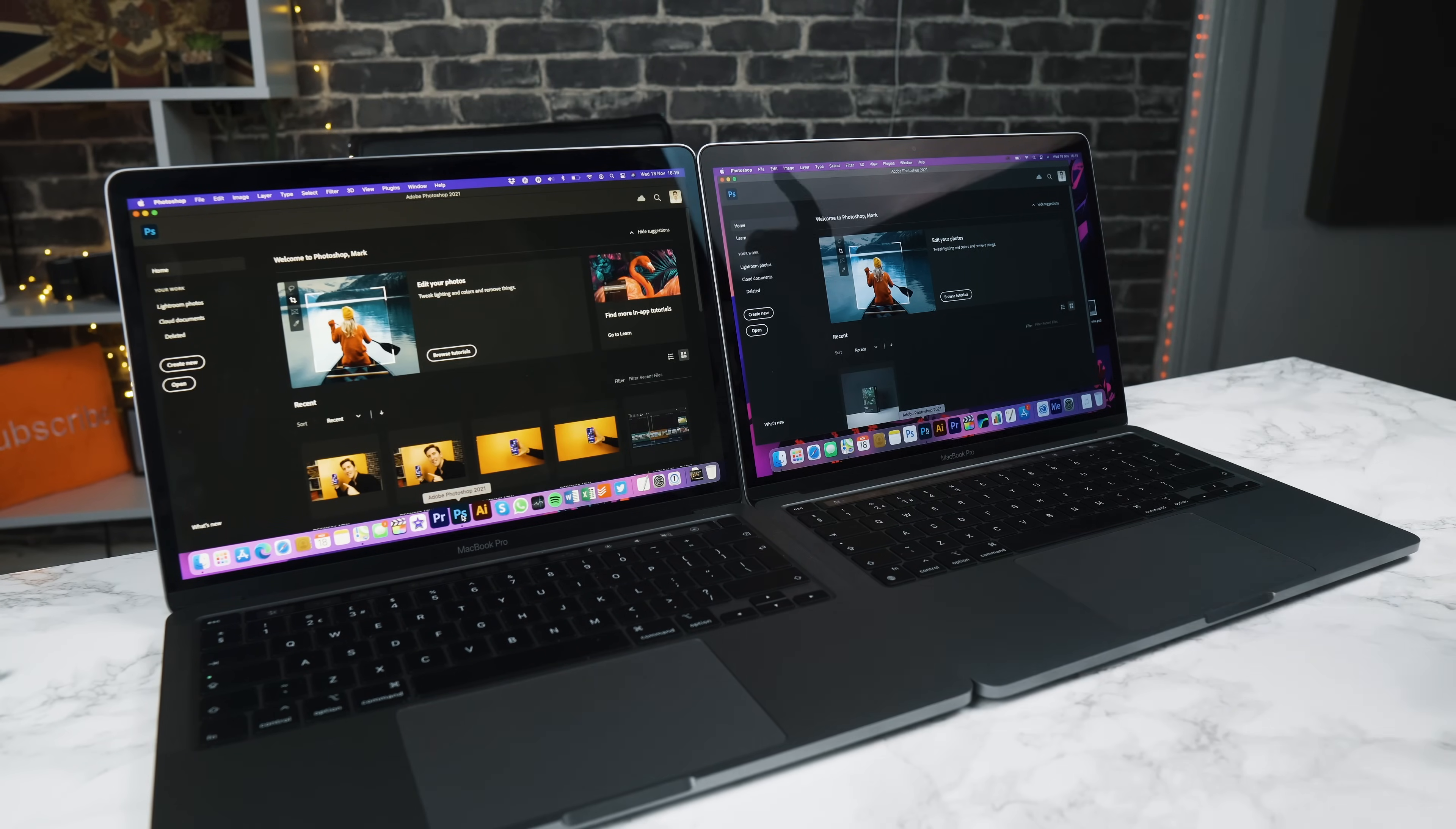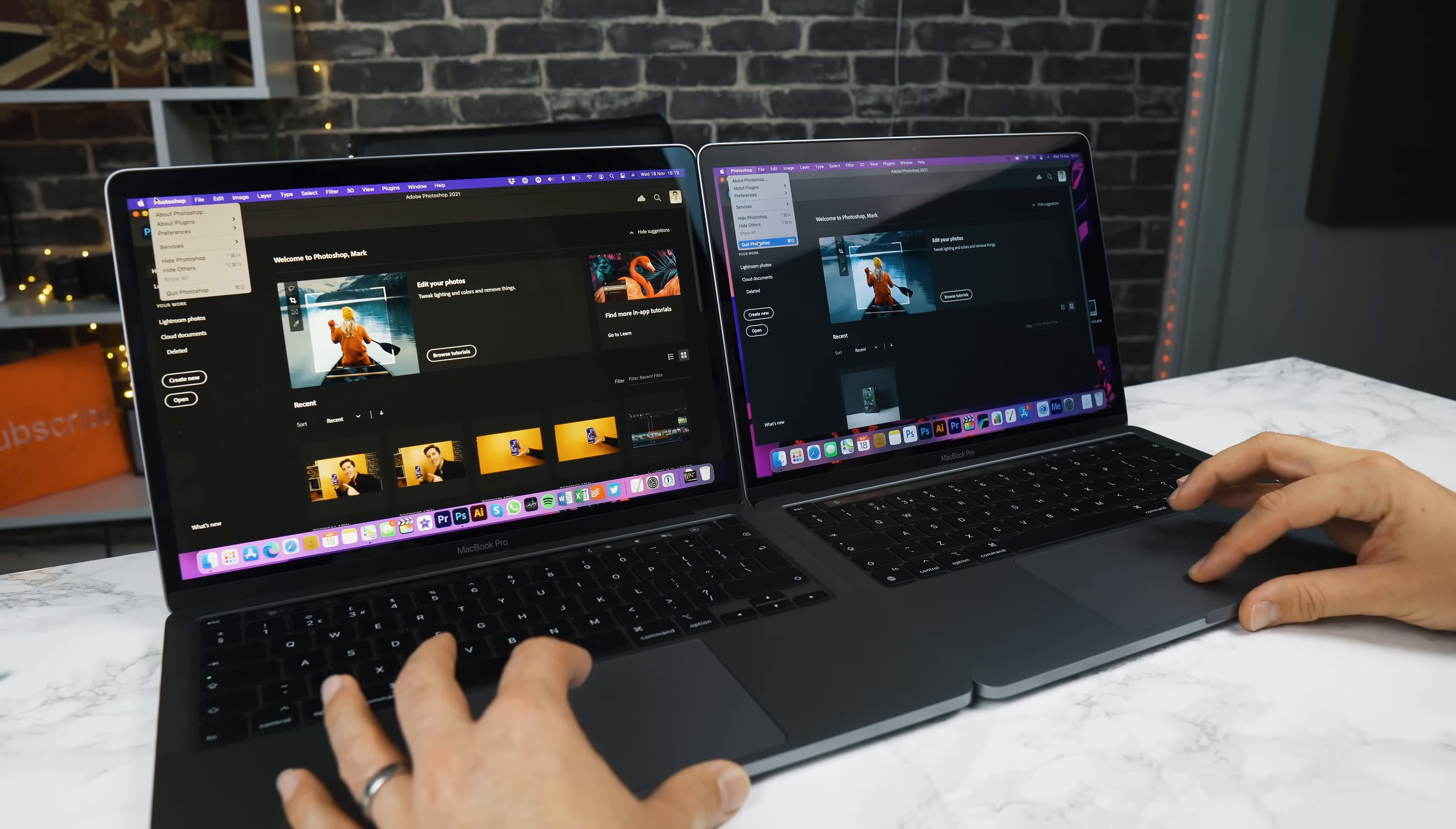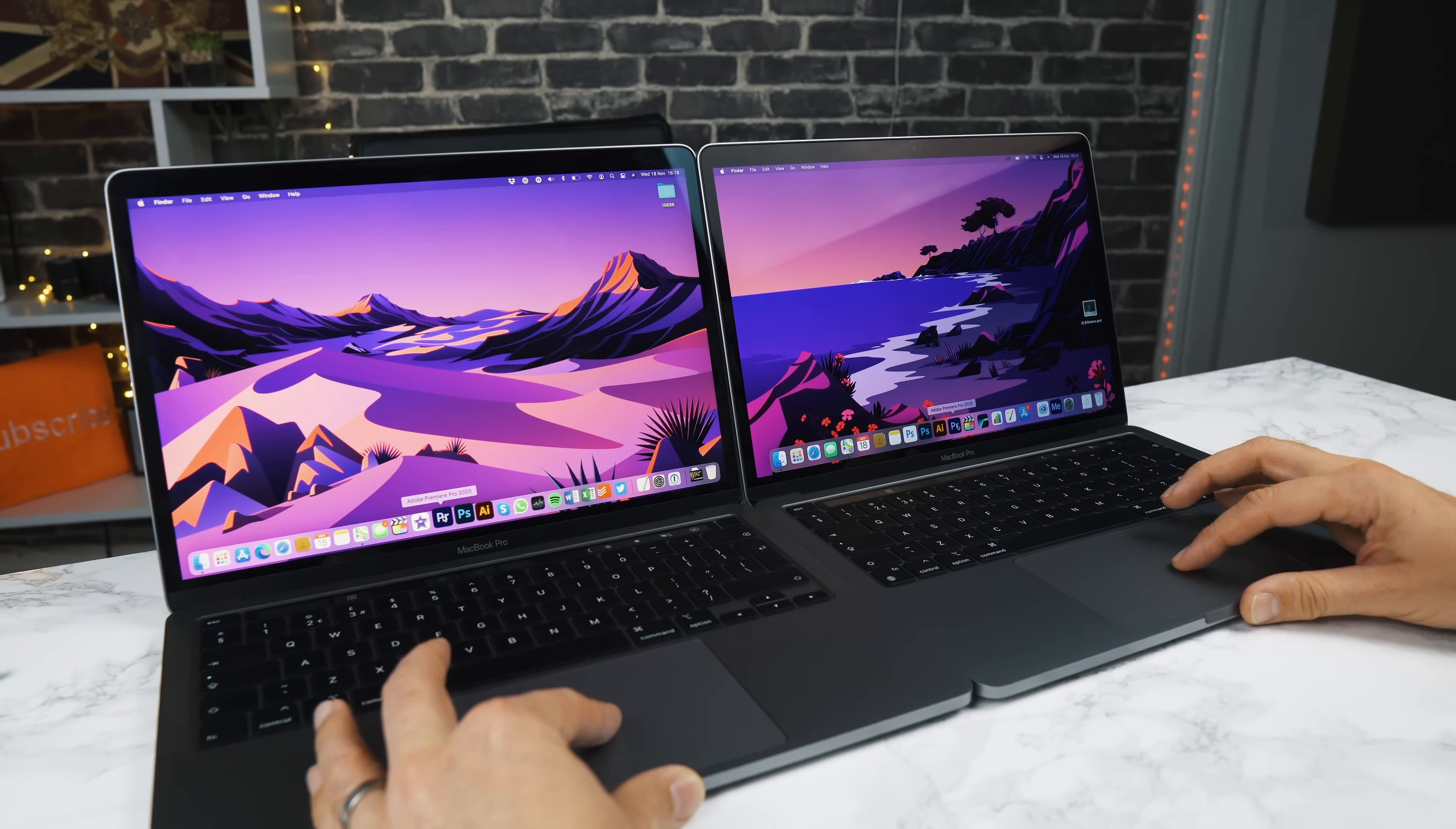Let's close these down. Let's try Premiere Pro, and again this will be emulated. So we'll do this in one, two, three.